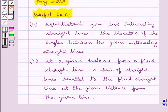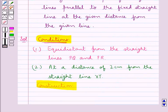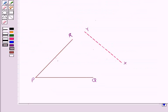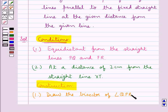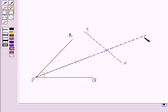Now, we know that the locus of a point equidistant from two intersecting straight lines is the bisectors of the angles between the given intersecting straight lines. Since we have the condition that we have to find the position of a point equidistant from PQ and PR, we will draw the angle bisector of angle QPR. So this is the bisector of angle QPR.